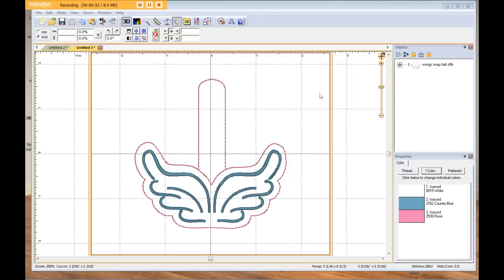I've had requests for different styles of designs, like 'I really like that snap tab — could you make it into a felty?' I want to share something you can do in Embrilliance using their software. It's called splitting a design — or maybe I just made that up — but it makes it so that you can use a design in more than one way.